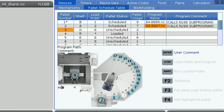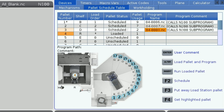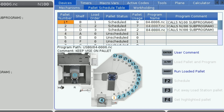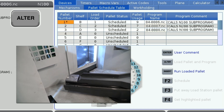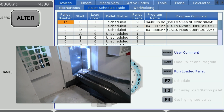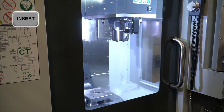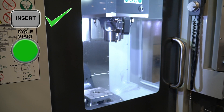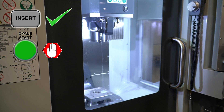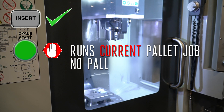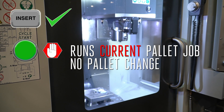With pallet 2 loaded, I can repeat this process until all three of my pallets are loaded. With all my pallets loaded, I'll select my first scheduled pallet — pallet 1. I'm going to press ALT and this will load the part and the program into the machine. Once it's loaded, I'm going to press INSERT to run the program. If cycle start is pressed instead of INSERT, the M199 will act like an M30 to end the program, but it will not command a pallet change.